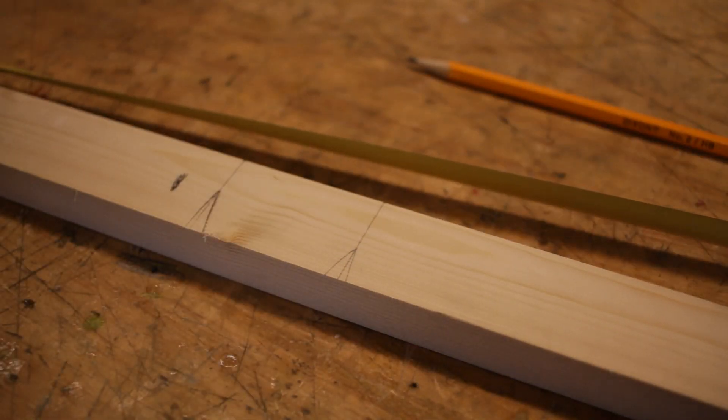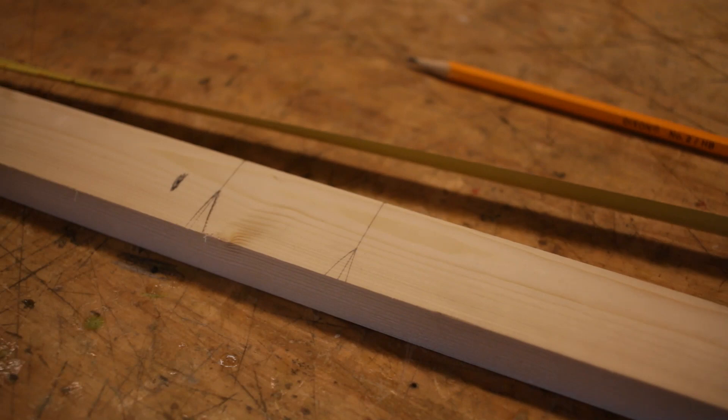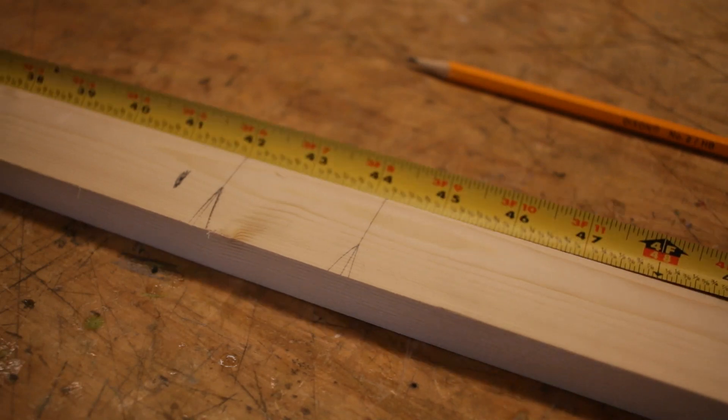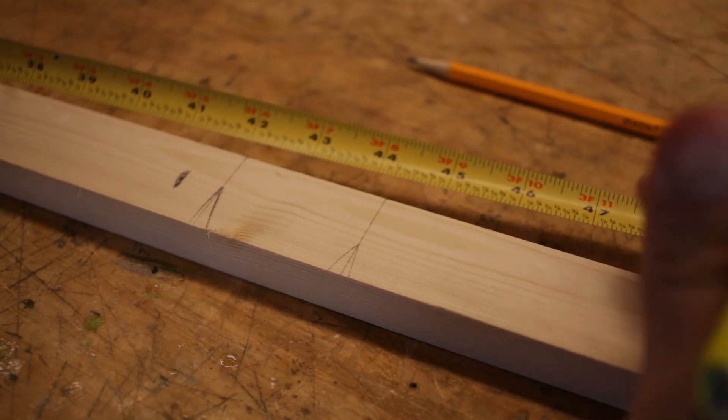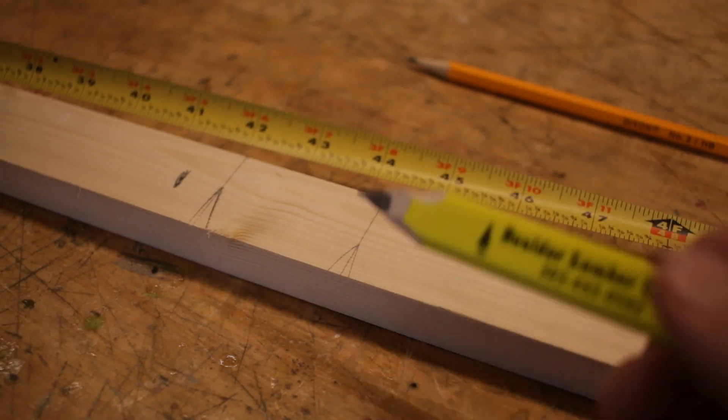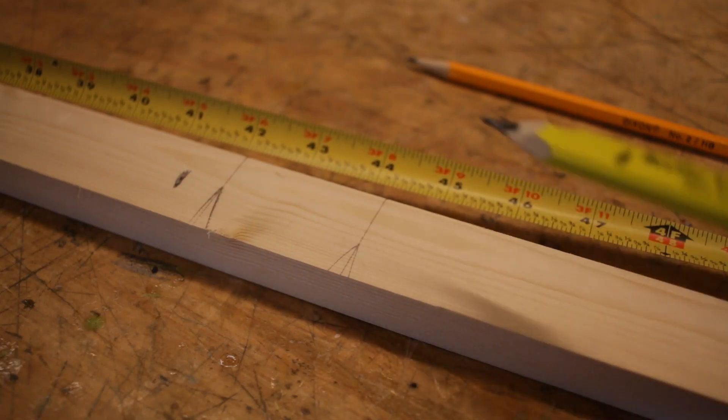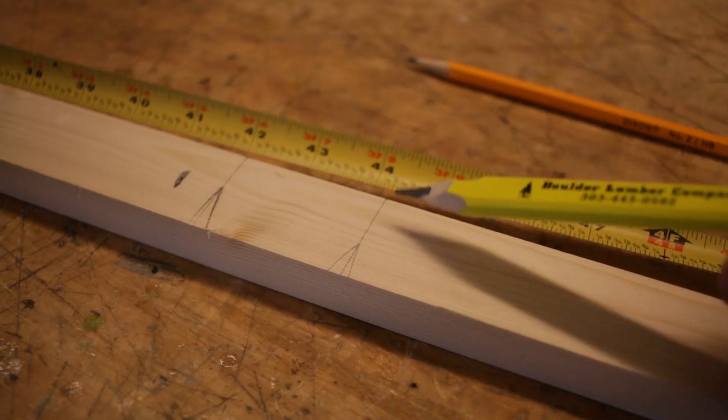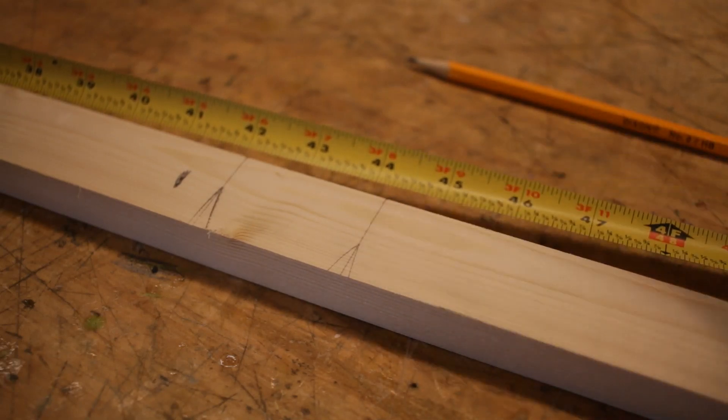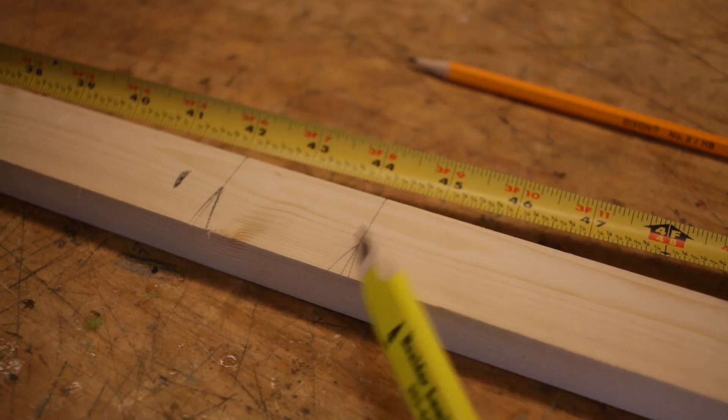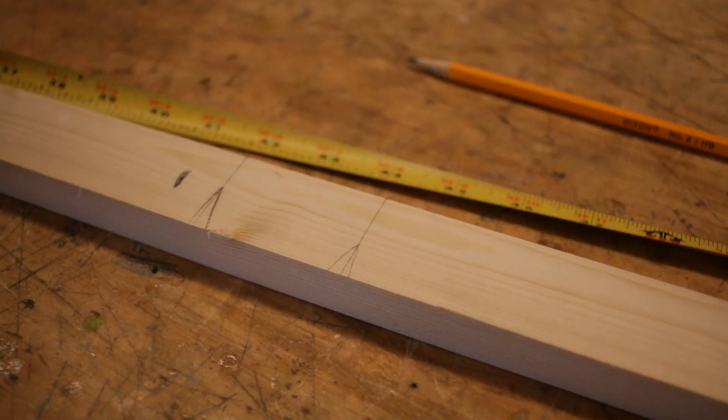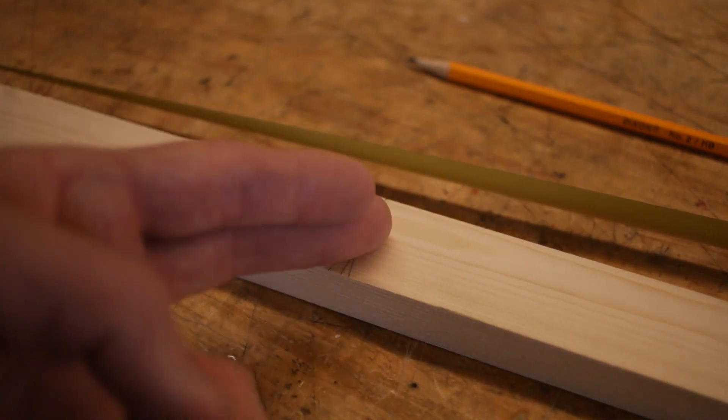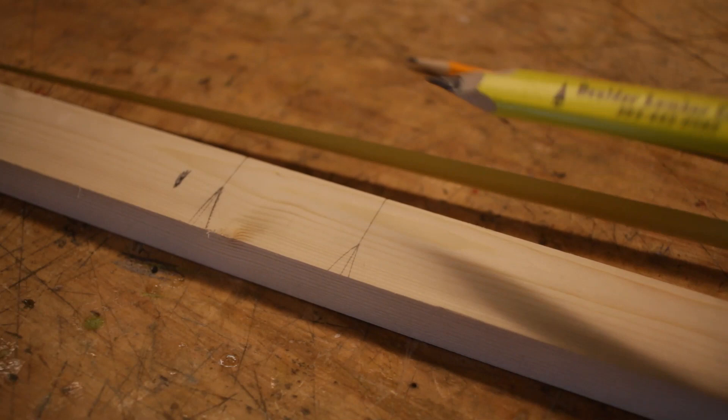Now it's important to notice: depending on where I cut according to this line, do I cut on this side, this side, or in the middle of the line, it's gonna create a variation in the length of the finished board. So if I want a board that's exactly 44 and 3/8 inch long up to that line, I want to make sure that my saw blade falls entirely on this side of the line.